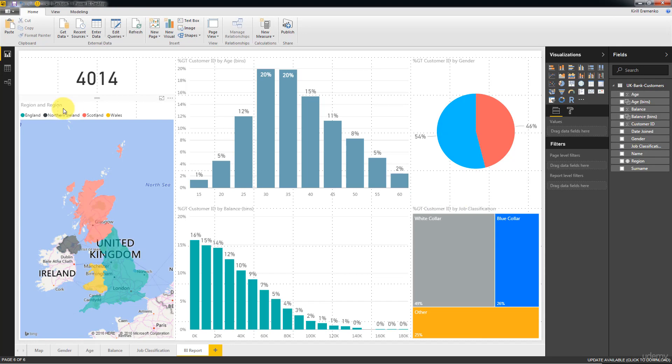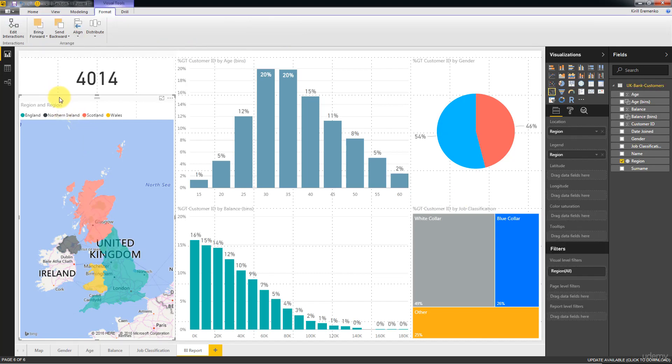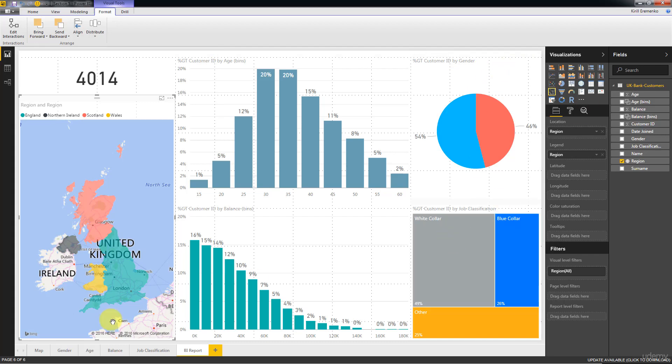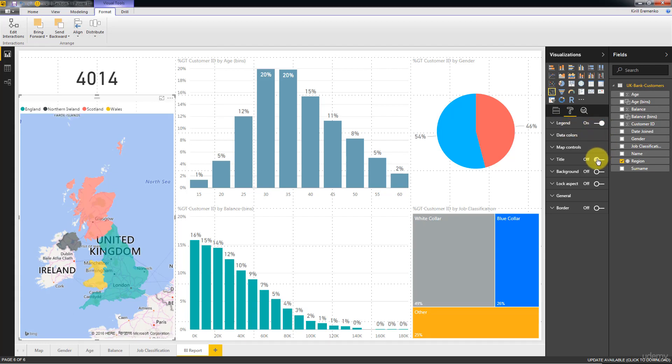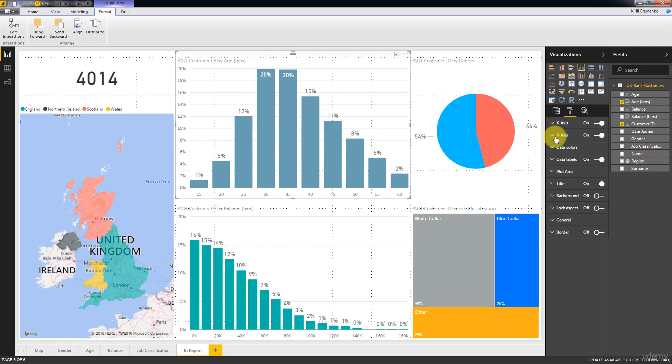The last things that we would like to probably change are these labels and the colors. So let's start with region and region here. So if you go here, we want to keep the legend. We don't want to keep the title and the same thing here. So here, do we want to keep the title?